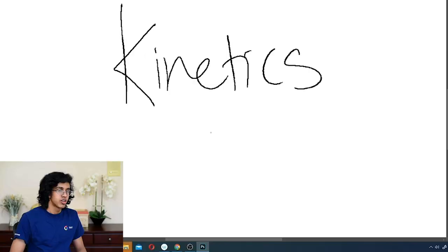Alrighty, time for a quick AP Chem crash course. Hello everybody, I'm Karar and today we're going to be talking about chemical reaction kinetics. Let us get into it really quick.